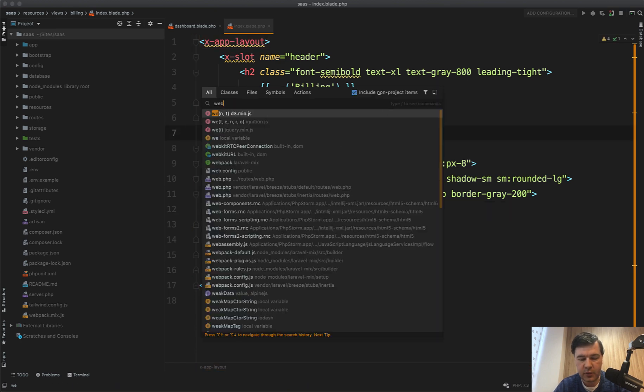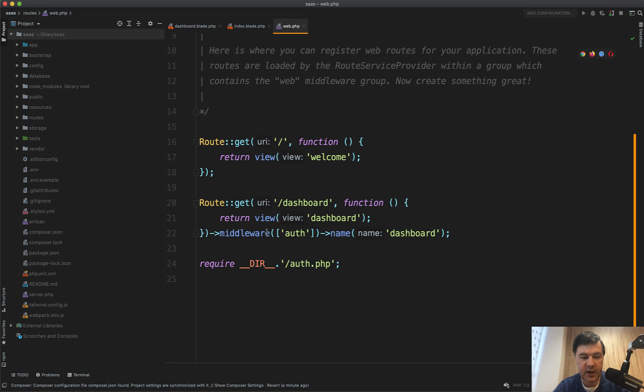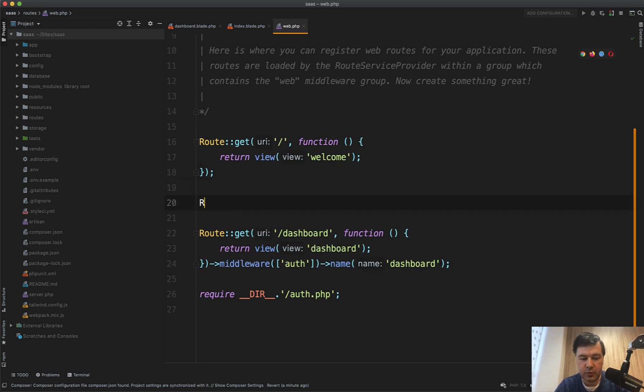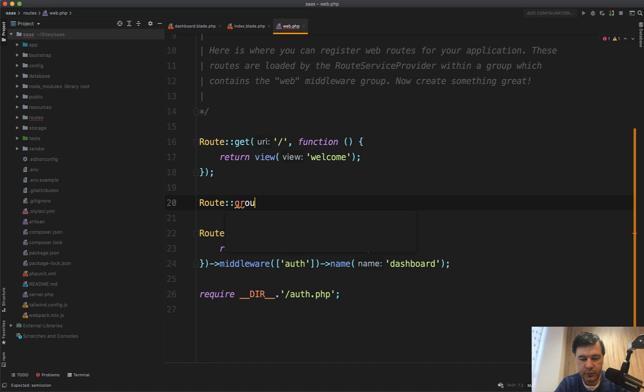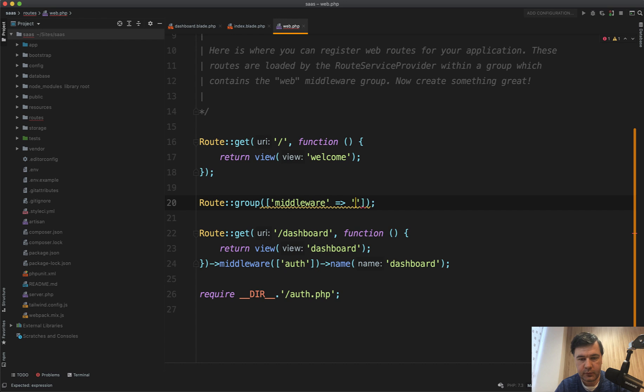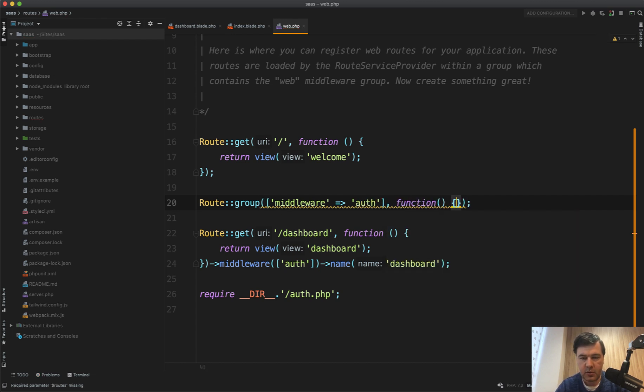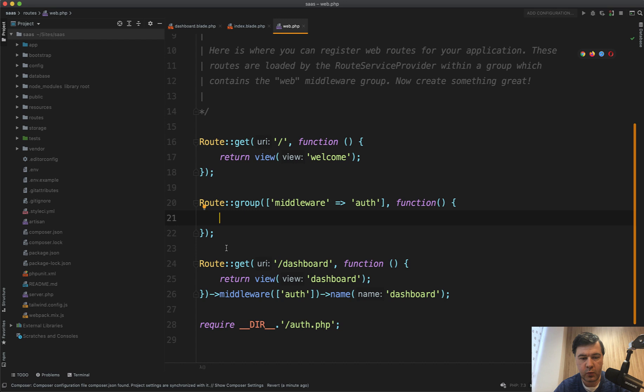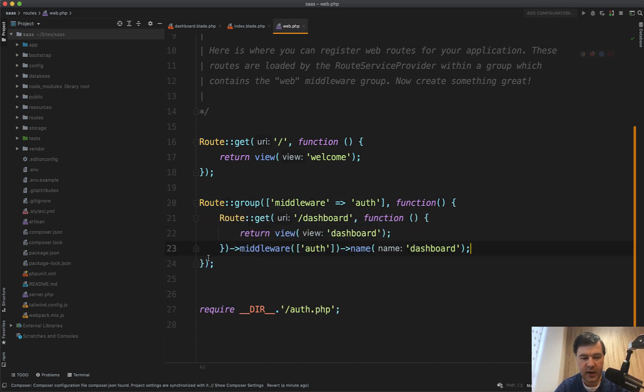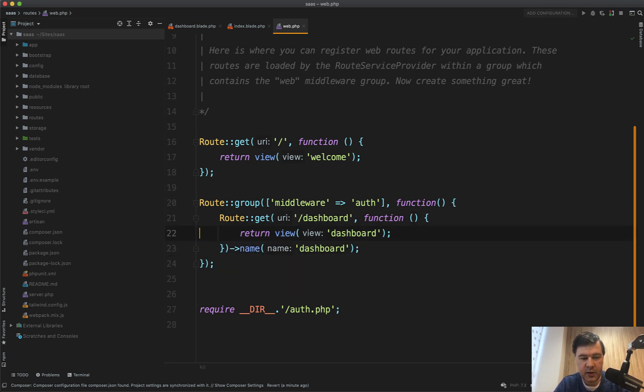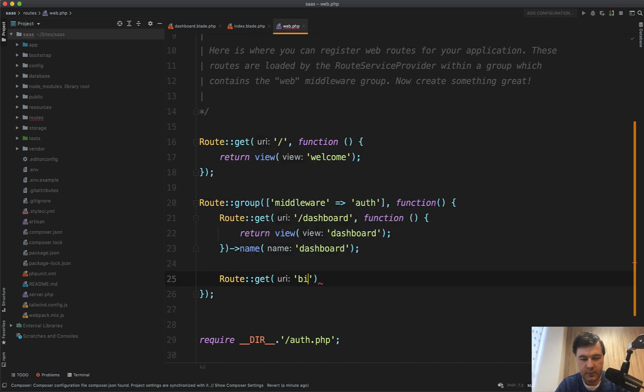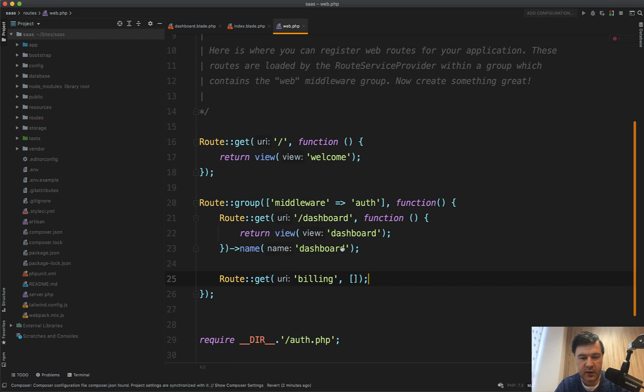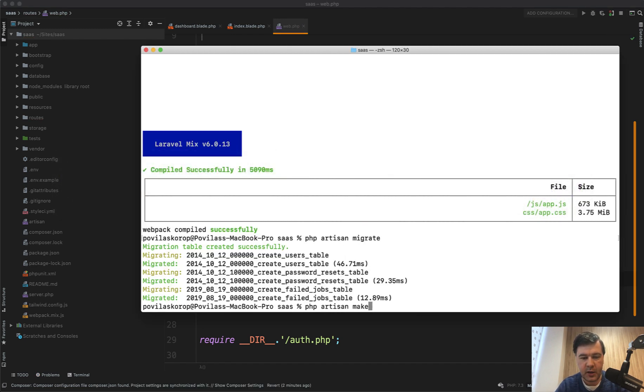Now route for that routes web. So currently, we have a dashboard with middleware auth. Let's make a route group. So route group with middleware auth. Then callback function. And then we add the dashboard there and whatever routes will be inside protected by auth. So middleware auth is not needed here. And in here, let's do route get billing. And then we will have a controller with method. Let's generate that controller. PHP artisan make controller billing controller.